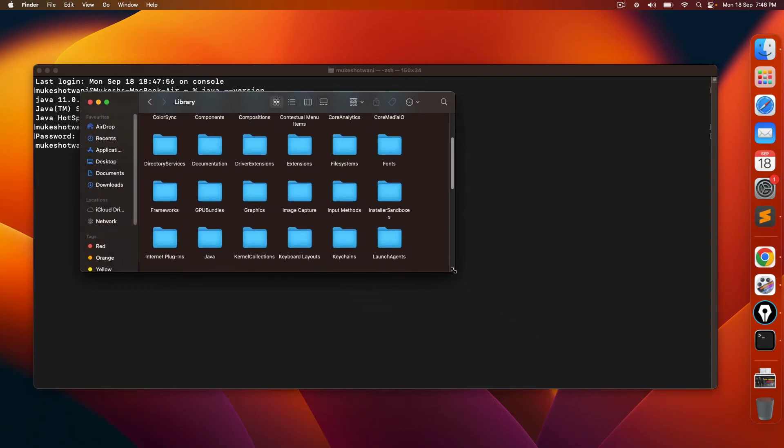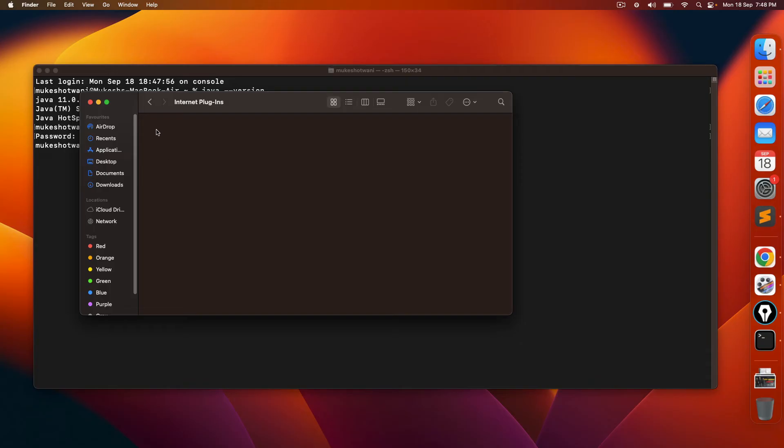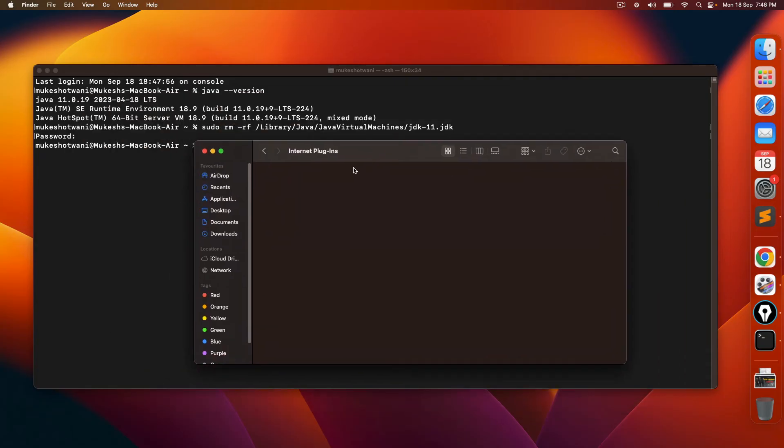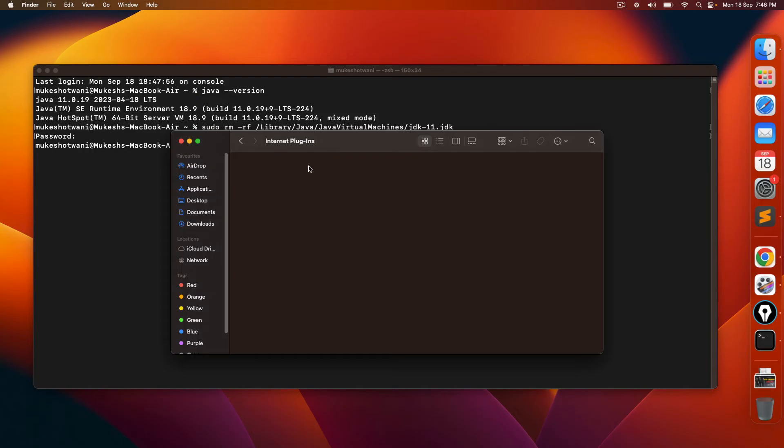In the library section, you will get one folder called internet plugins. In case if you have any Java applet plugin.plugin, you have to remove that file as well. Since we don't have now, so no need to remove.